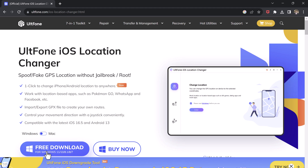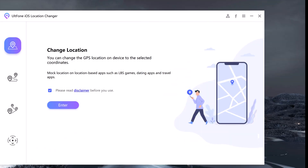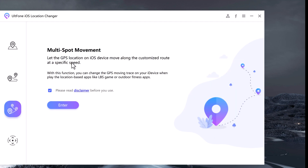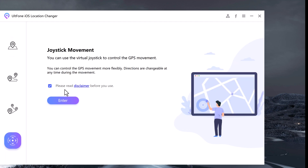Install and launch the ULT Phone iOS Location Changer app on your PC. The default interface is the GPS change. At the left side, we have four tabs: Change Location, Single Spot Movement, Multi Spot Movement, and Joystick Movement.